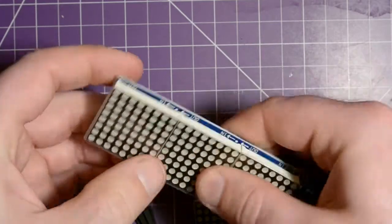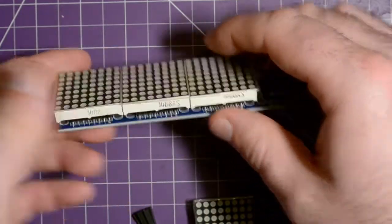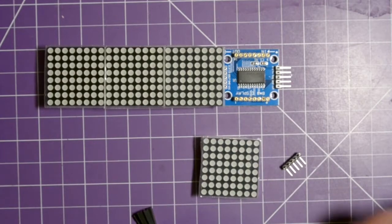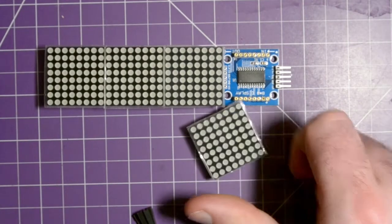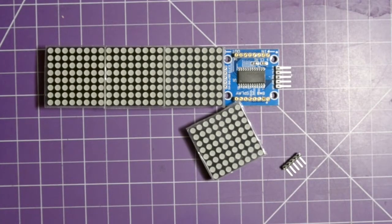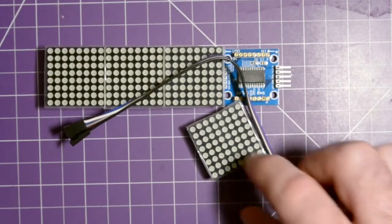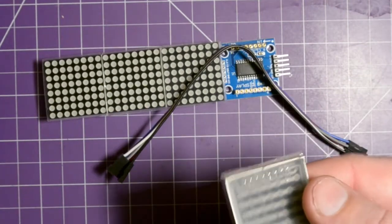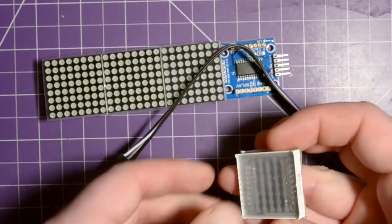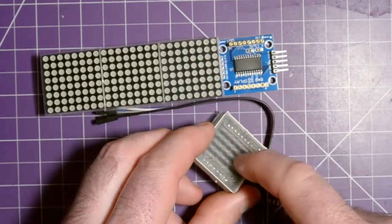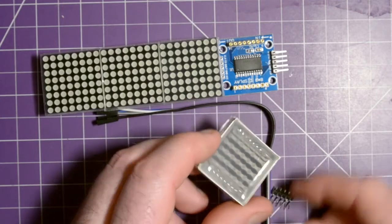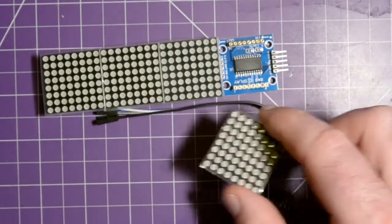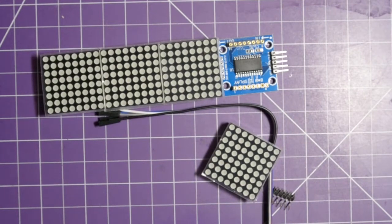You can see here VCC ground, DN CS and clock, so data in, chip select, and clock. This will use some sort of communication from an Arduino to actually display things on these matrices. They don't fit all that nicely together but they do fit together, and I'm gonna have quite the chore trying to put this all back together. Let's go check out the other one.